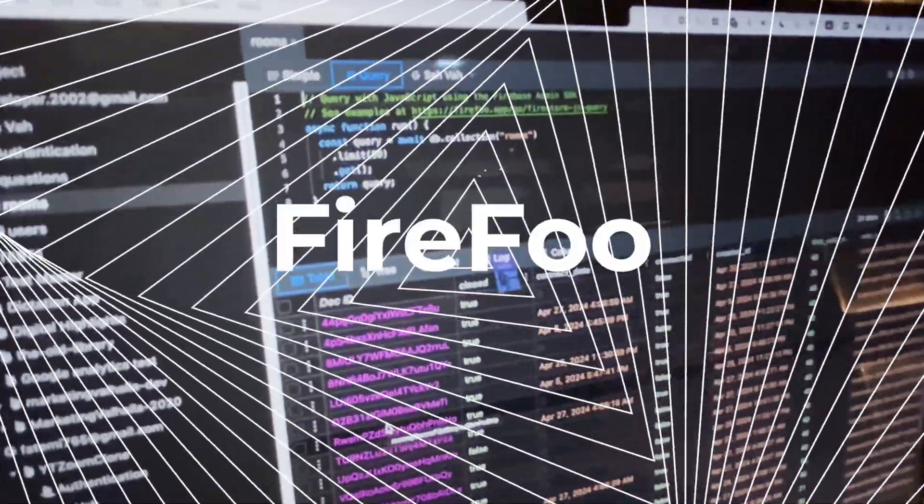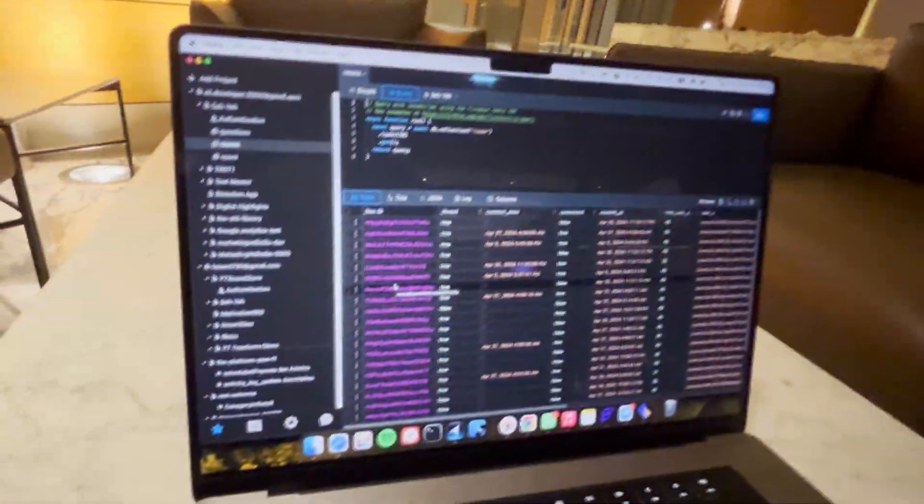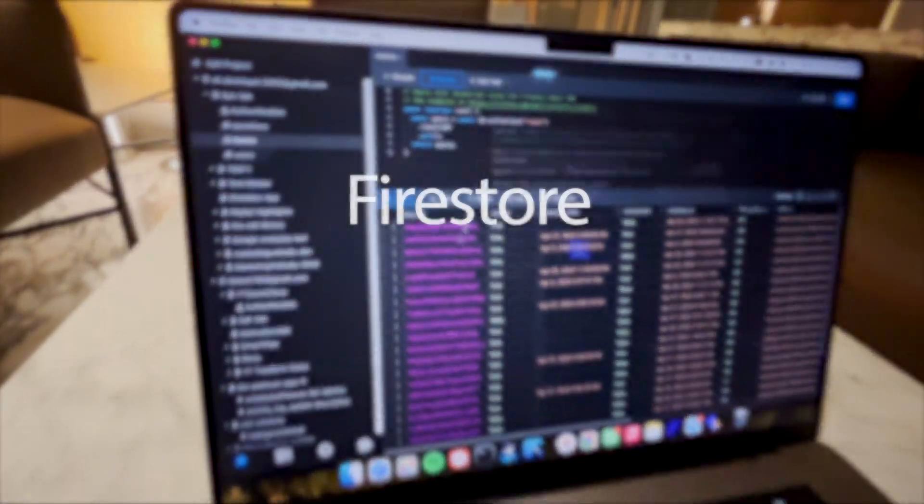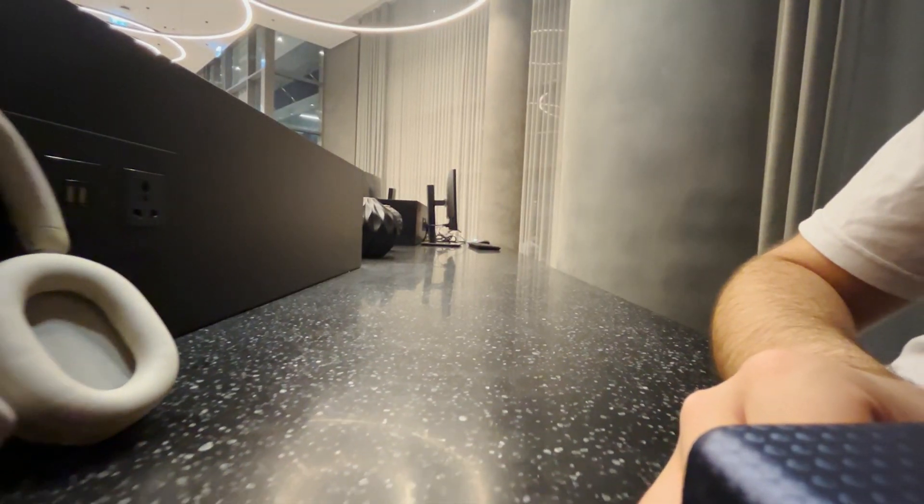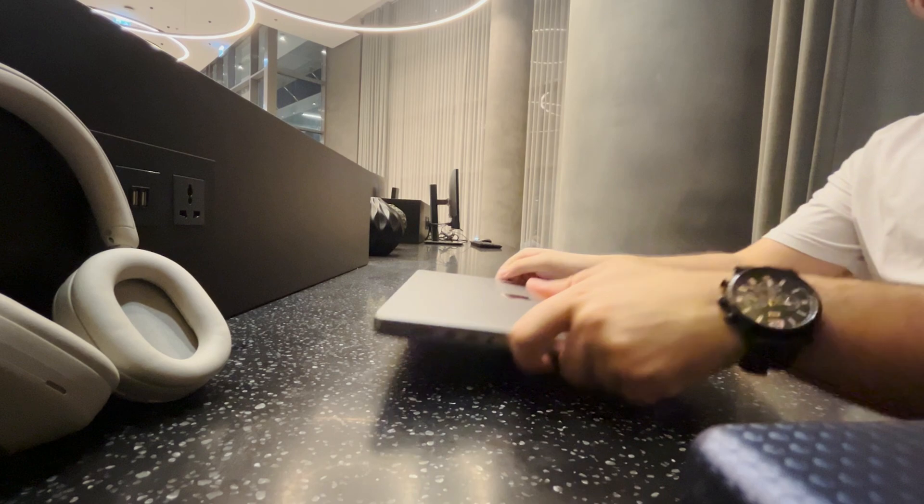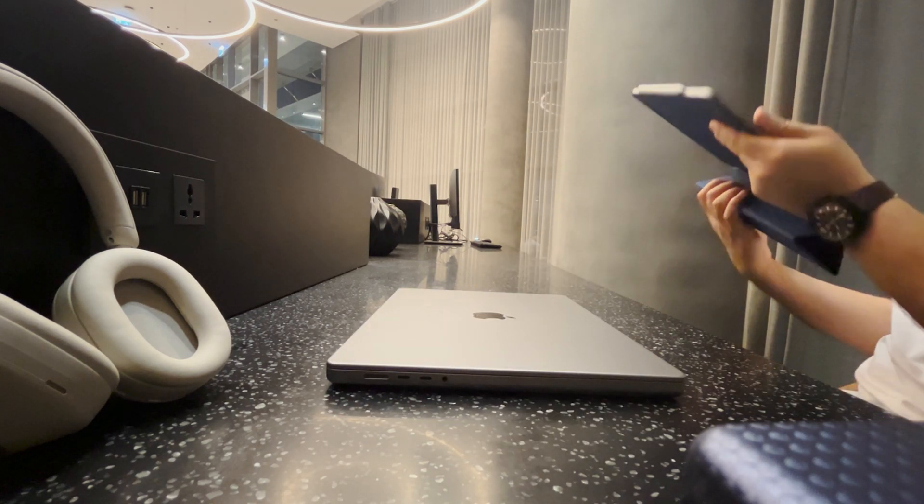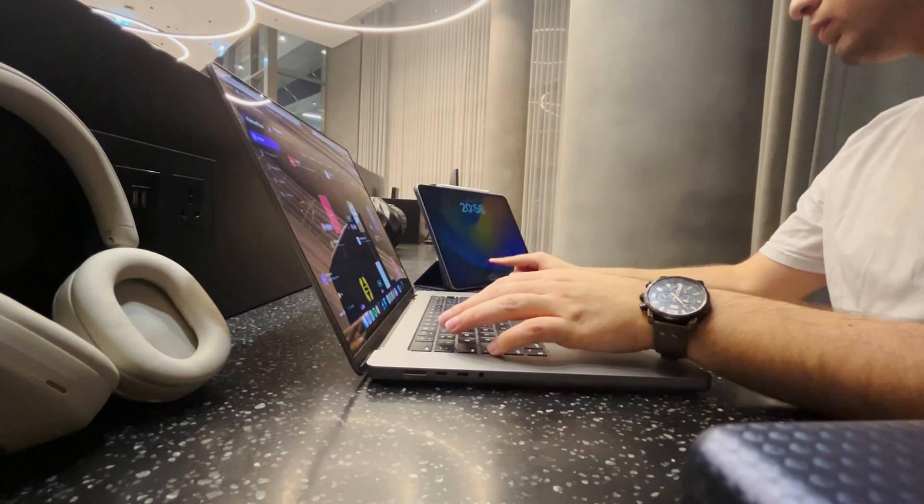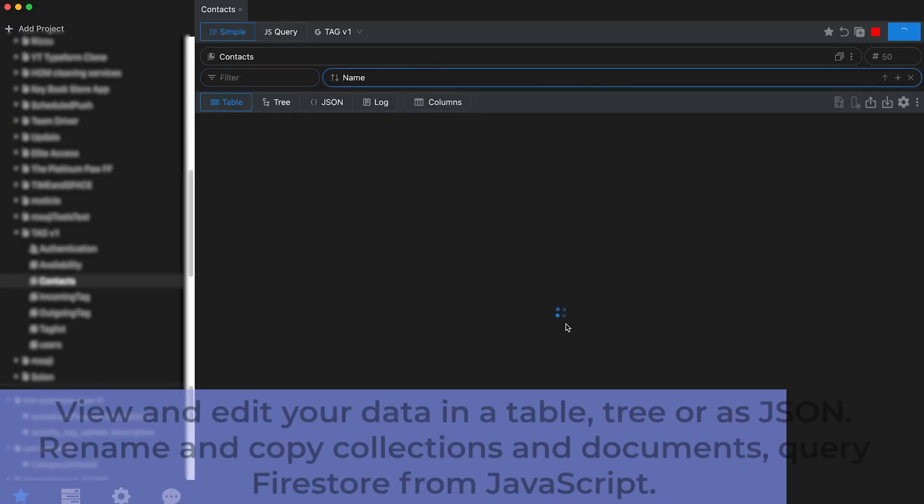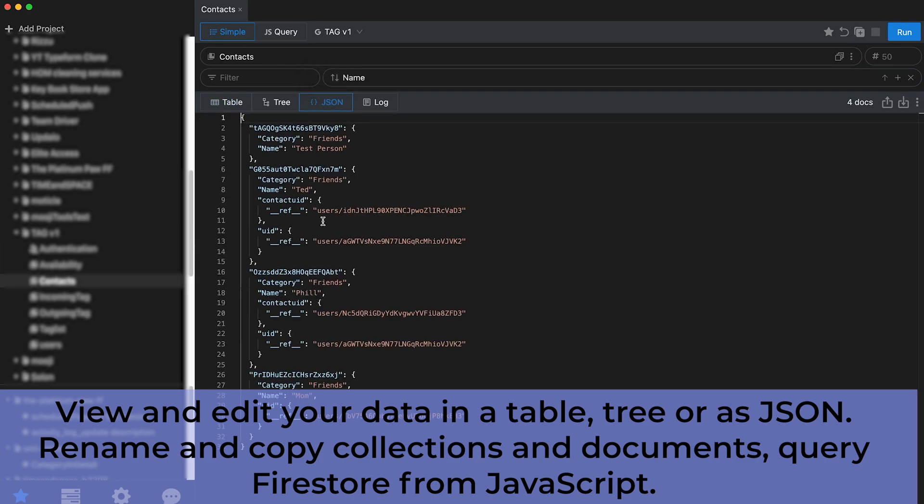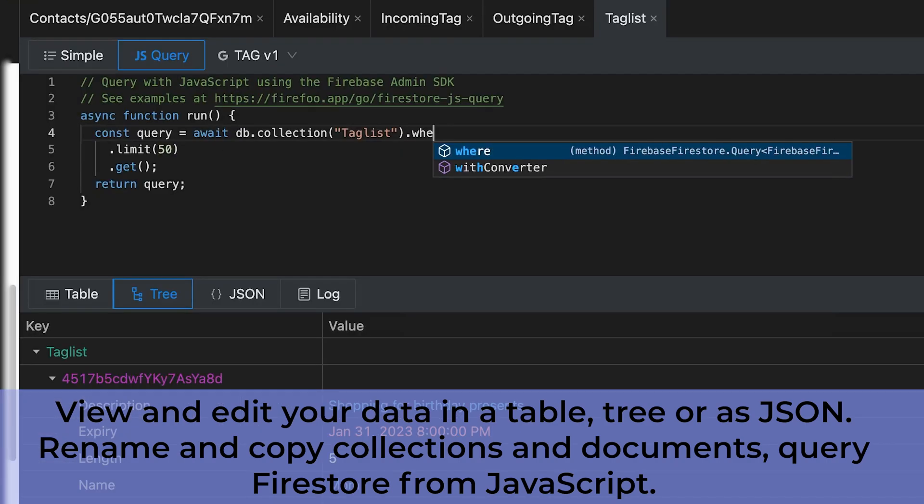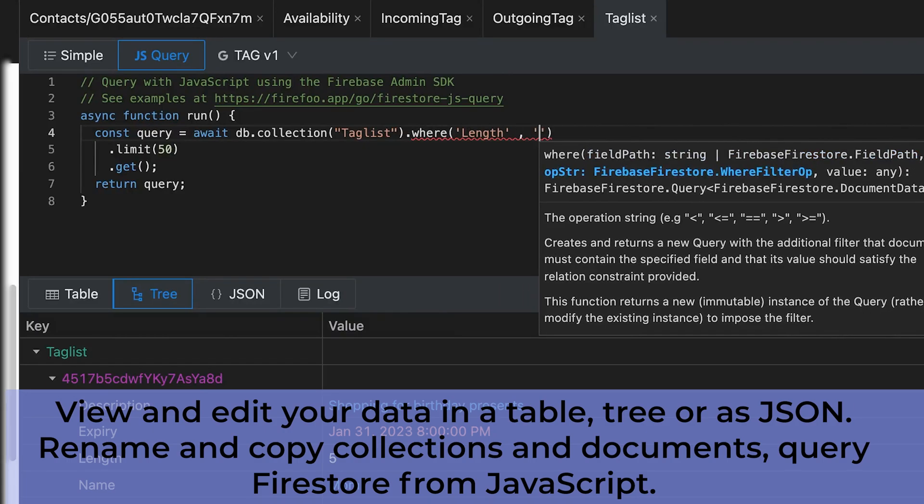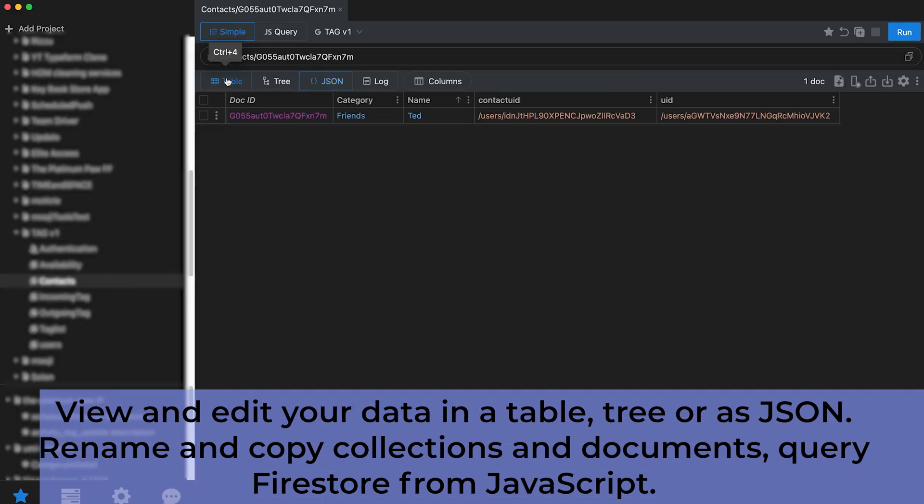The first app is Firefoo, which is an absolute must-have for anyone who deals with Firestore and Firebase. It's always a really big pain to find a document or run a query on the default console, and even just checking out the data is tedious. With Firefoo, you get a table view of your database, you can easily switch between tables and projects, and you can write smaller scripts to make quick changes or run more complex queries.